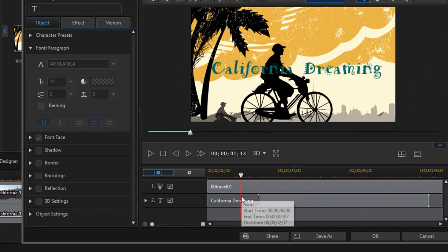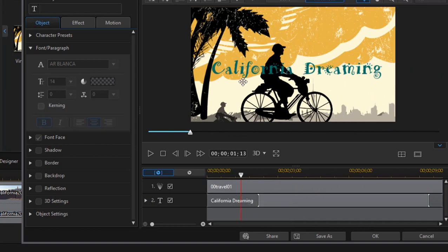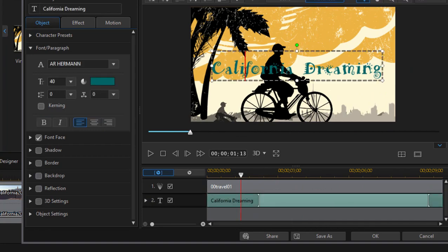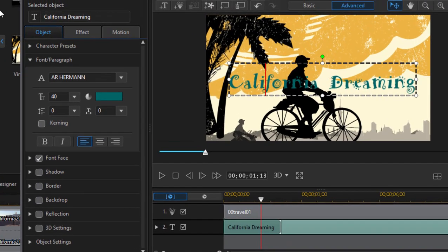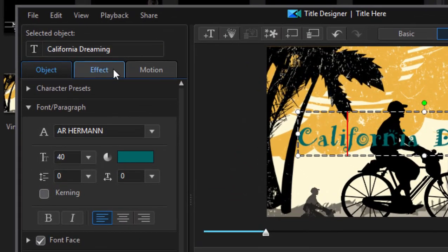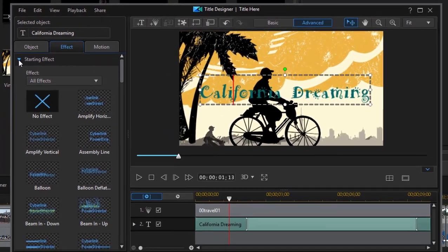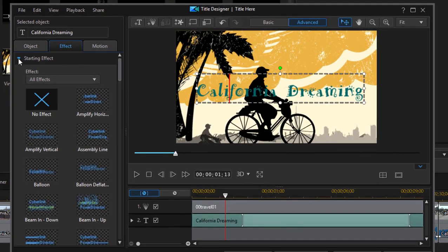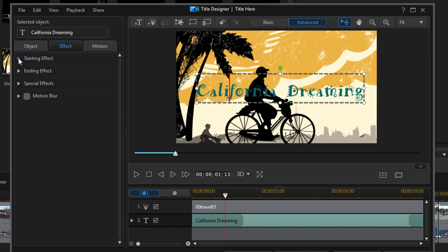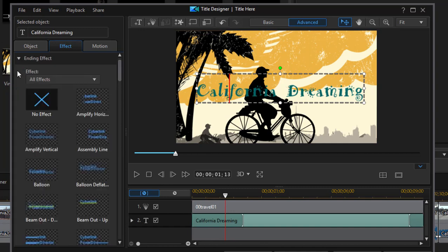So animation the whole way through. You can customize that animation if you simply select the text block and go over here to the effect tab. And on the effect tab you can select a new starting effect. That's the effect that introduces the title or a new ending effect.